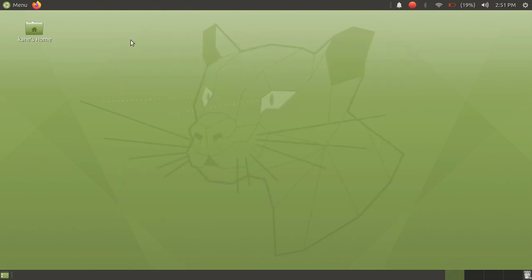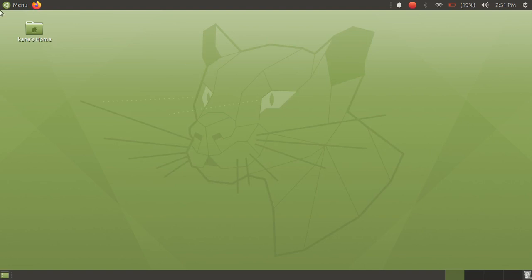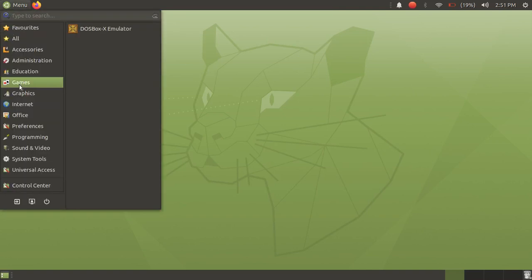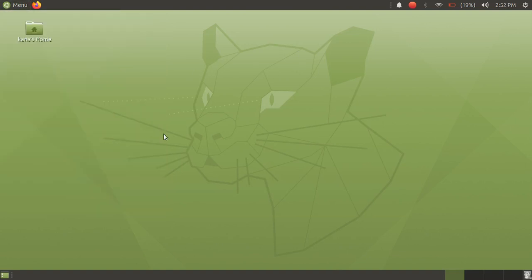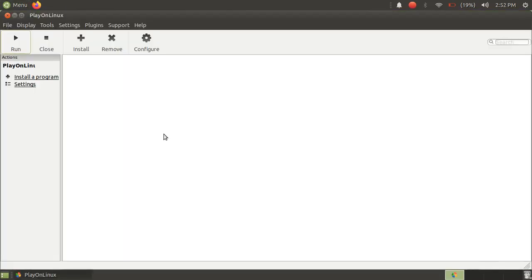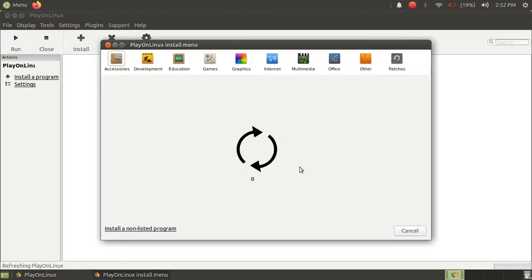Okay, so now let's open PlayOnLinux. And now just click on install and wait for it to load.